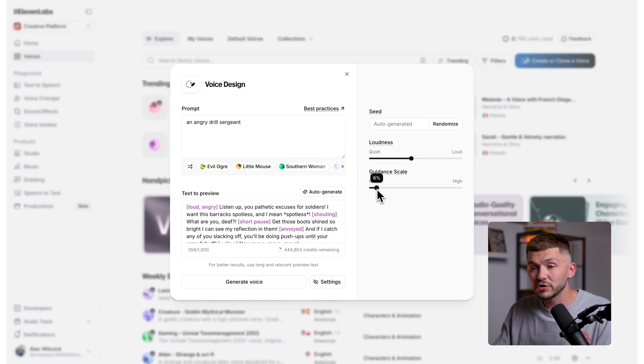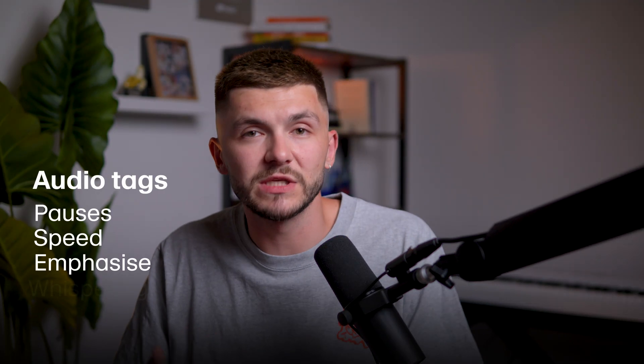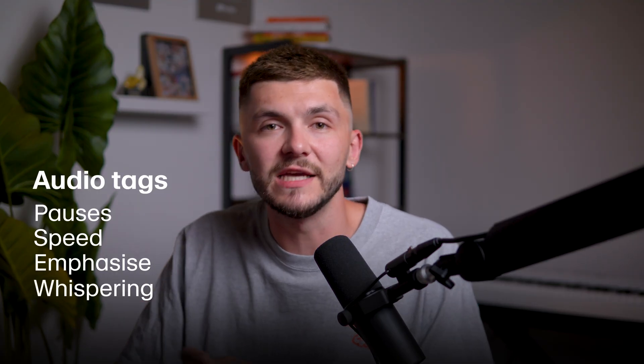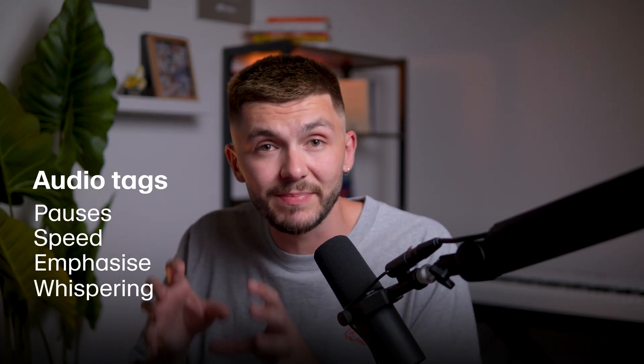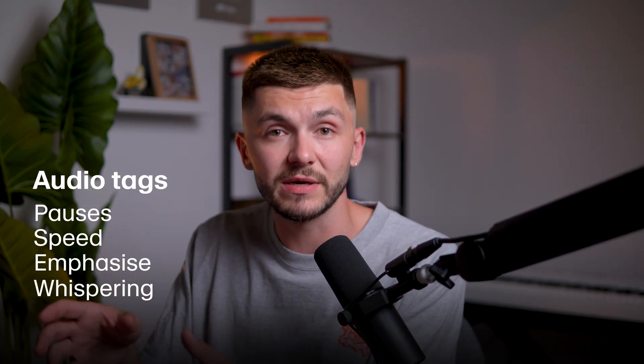And now that you know how to write strong prompts, let's take a look at audio tags and how to truly make your voice generations expressive. Audio tags let you fine tune how your text is spoken, things like pauses, speed, emphasis or even whispering. And you can think of them as stage directions that you can embed directly into your script. And here's how they work.